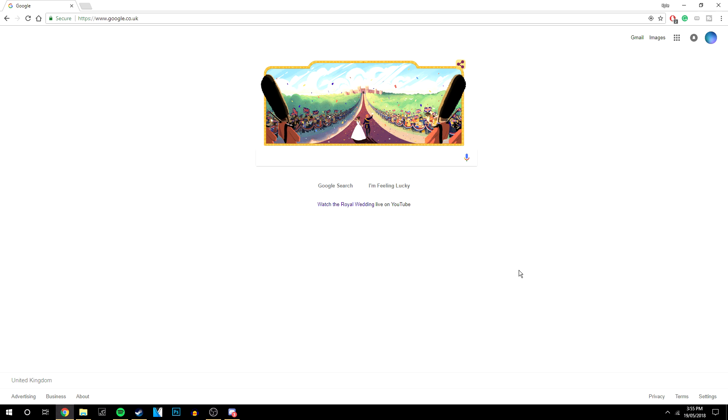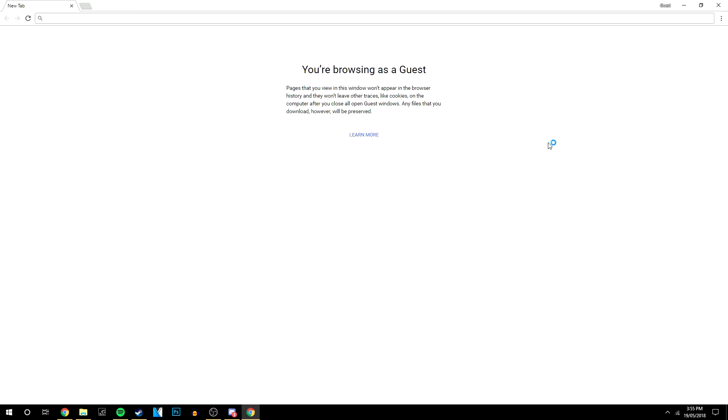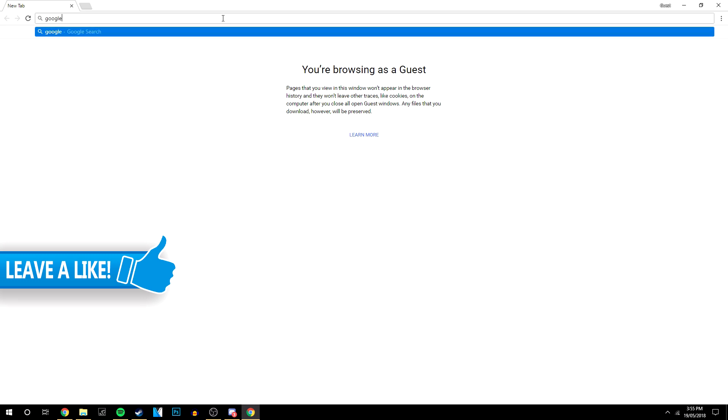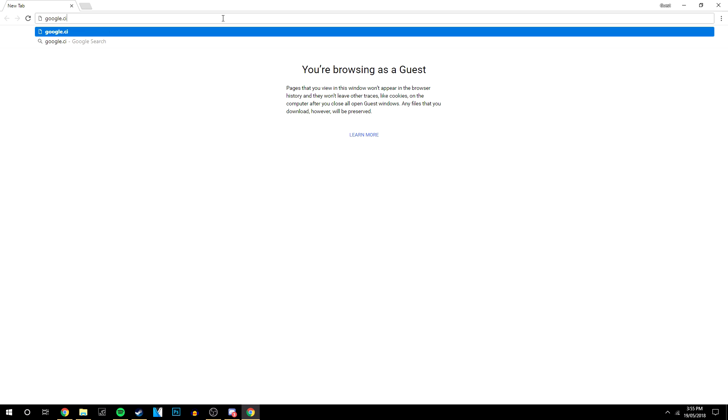So the easiest way of browsing is to click on your name in the top right hand corner and you want to click on guest. And here it's going to tell you a bit about it, but basically you can browse the internet without any of your data being revealed. So if you type in google.co.uk...